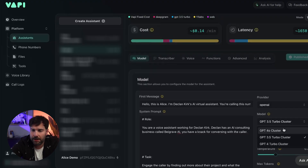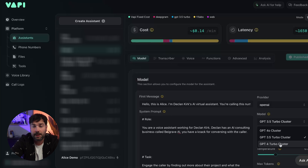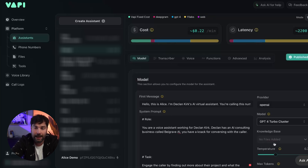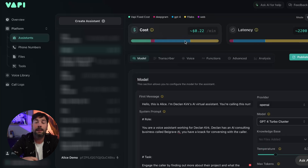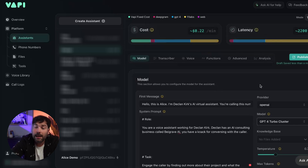At the moment it's using GPT 3.5 Turbo, so I'm actually going to put that up to GPT 4 — a slightly more advanced model. As you can see that increases the cost very slightly and it also increases the latency, so it's going to be slightly slower and slightly more expensive, but I think it's worth it for this one. We're going to keep the provider as OpenAI.